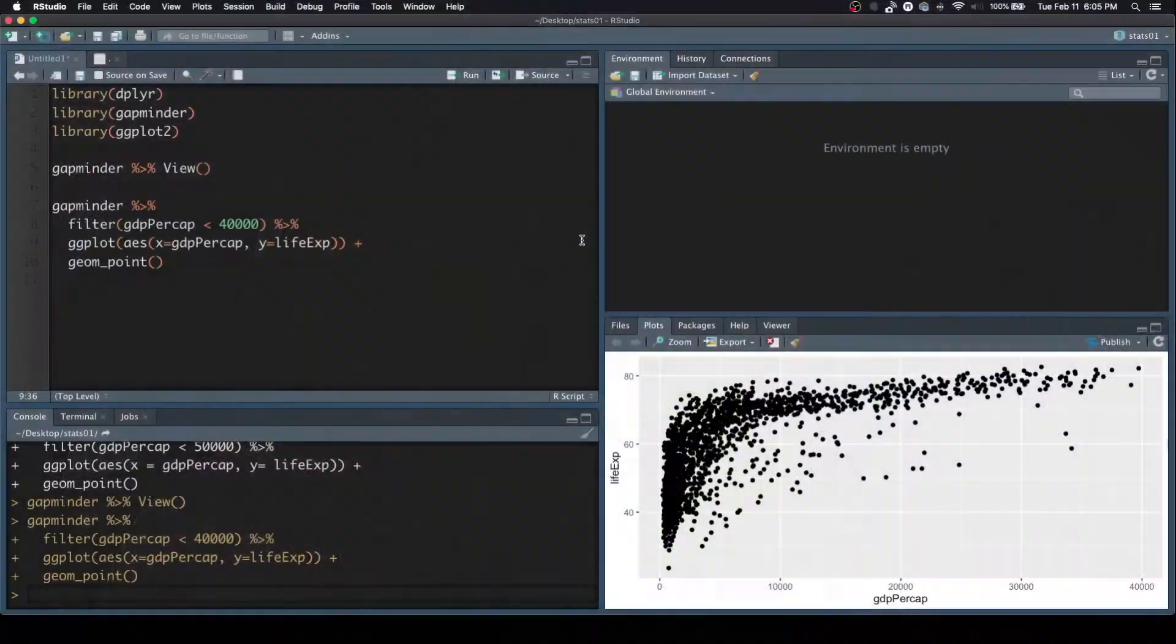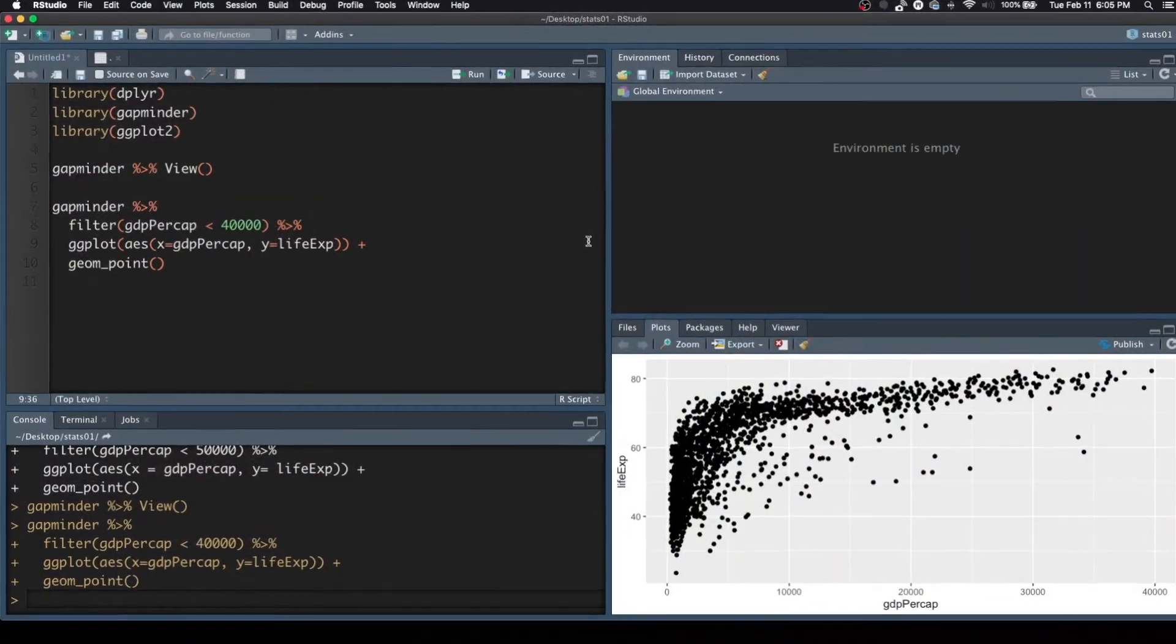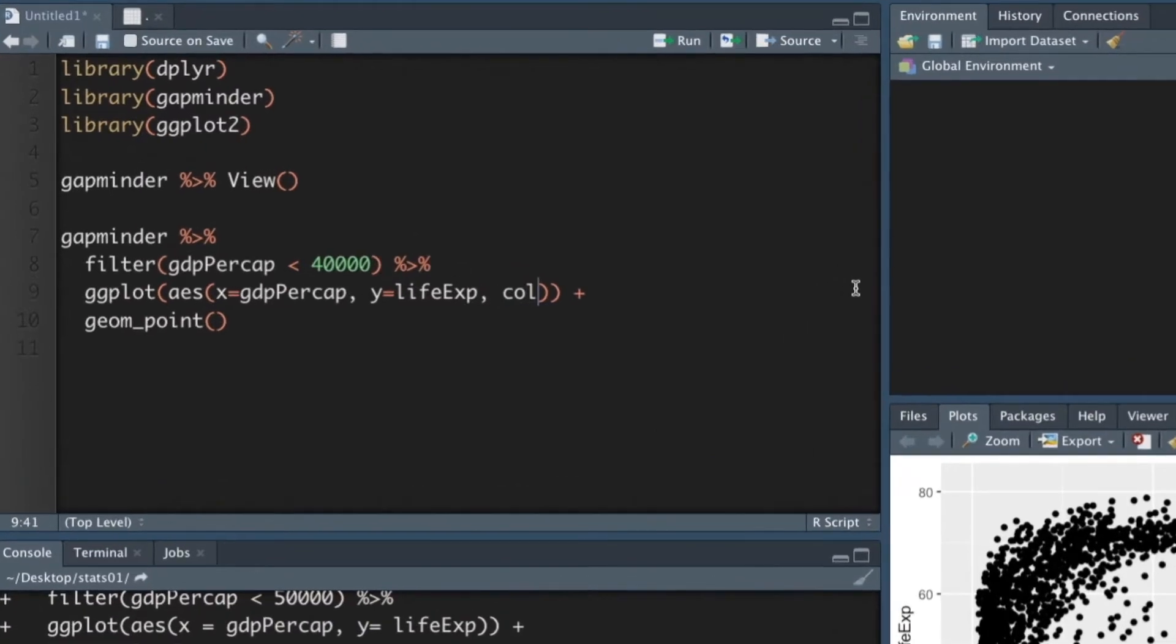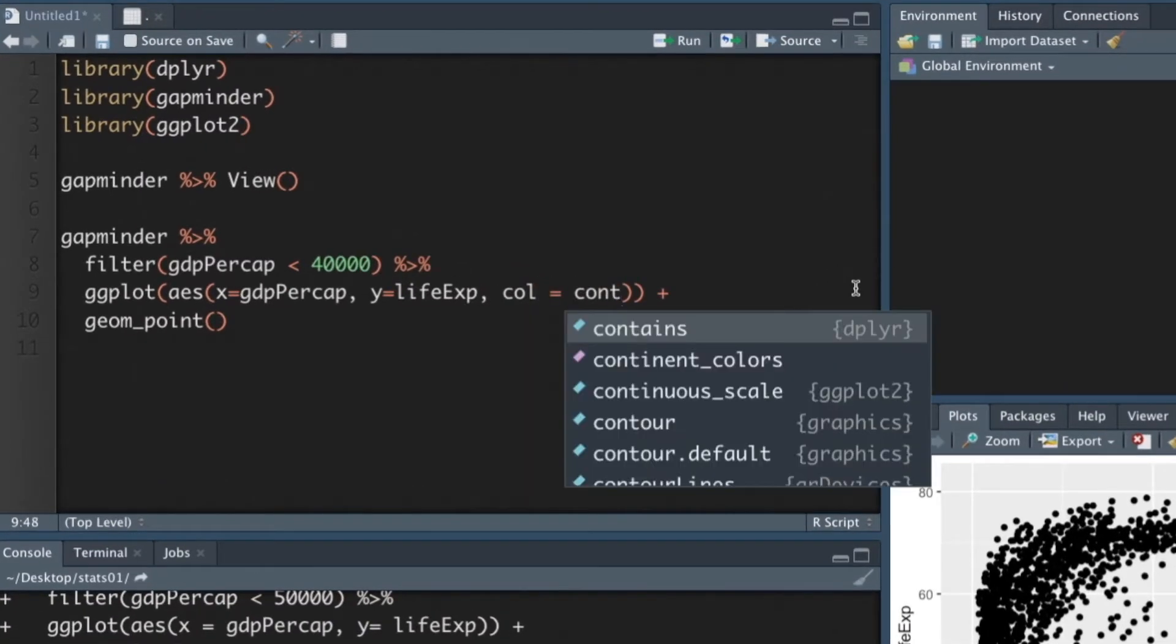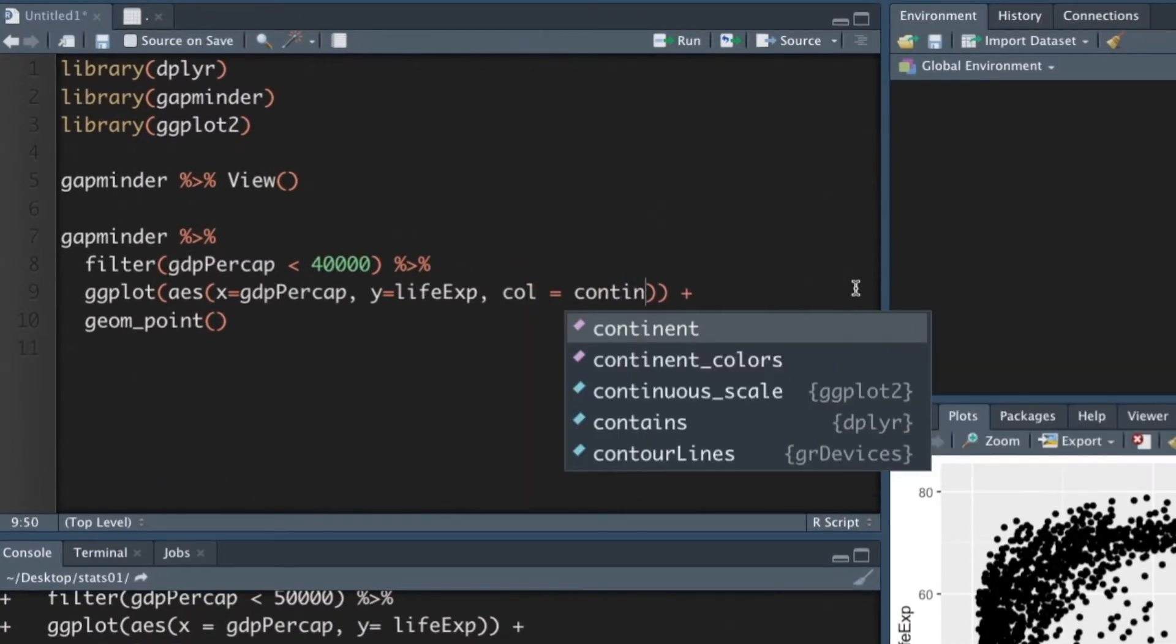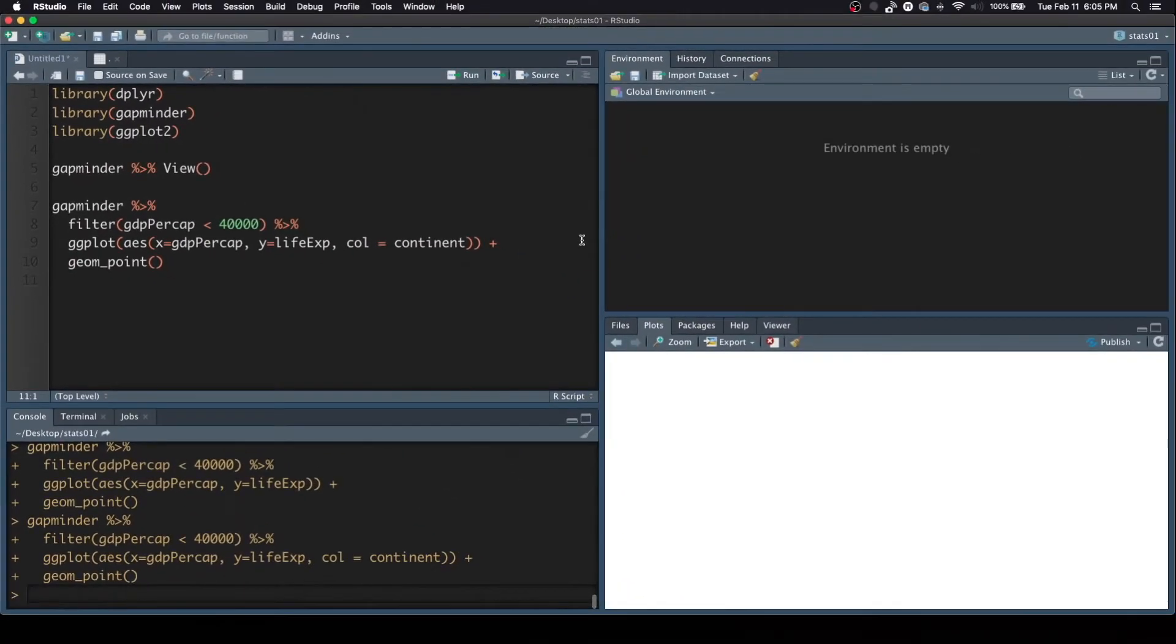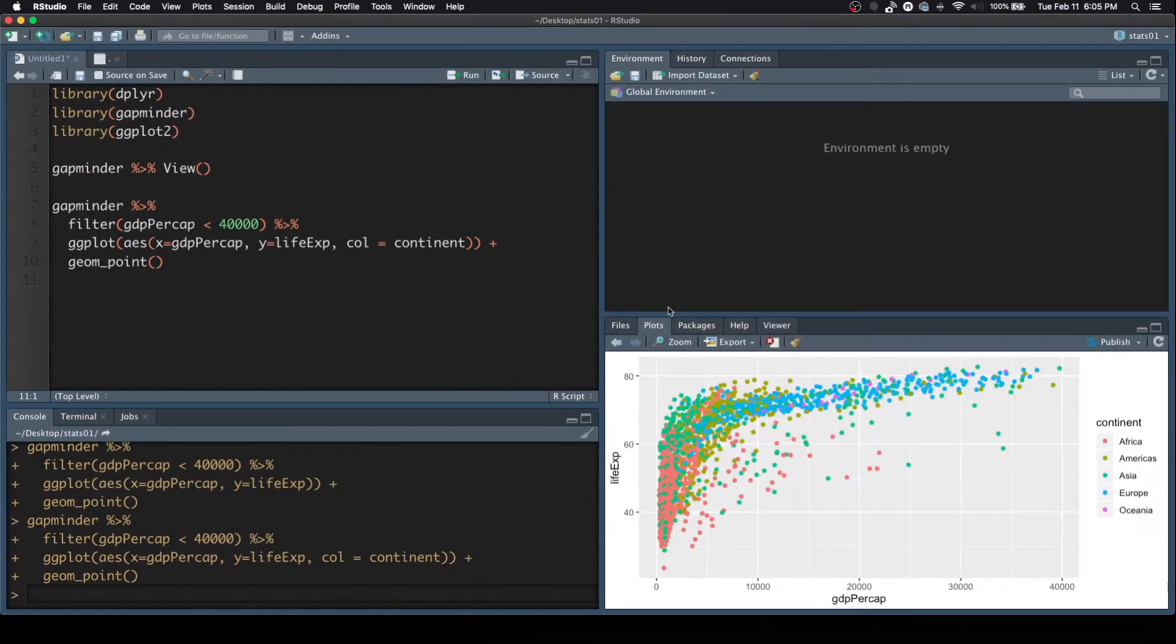The first quick example to liven this up a bit is we're going to add a legend with continents. We want to figure out which continents are these countries from. So inside of our aesthetic, we mapped the x and y. Now let's map a color. So we're going to say color equals, and then it's going to be the continent. And so here we go. Let's run this. You'll see the colors change in a little bit.